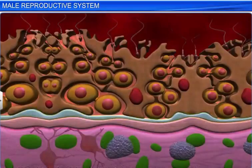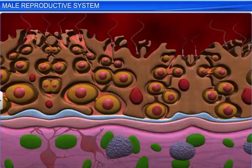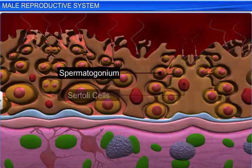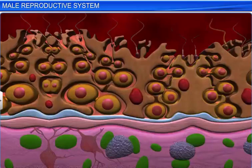The lining of each seminiferous tubule is called the germinal epithelium, and contains the male germ cells known as the spermatogonia, and Sertoli cells. The male germ cells undergo meiotic division to form mature sperm cells. This process is called spermatogenesis.